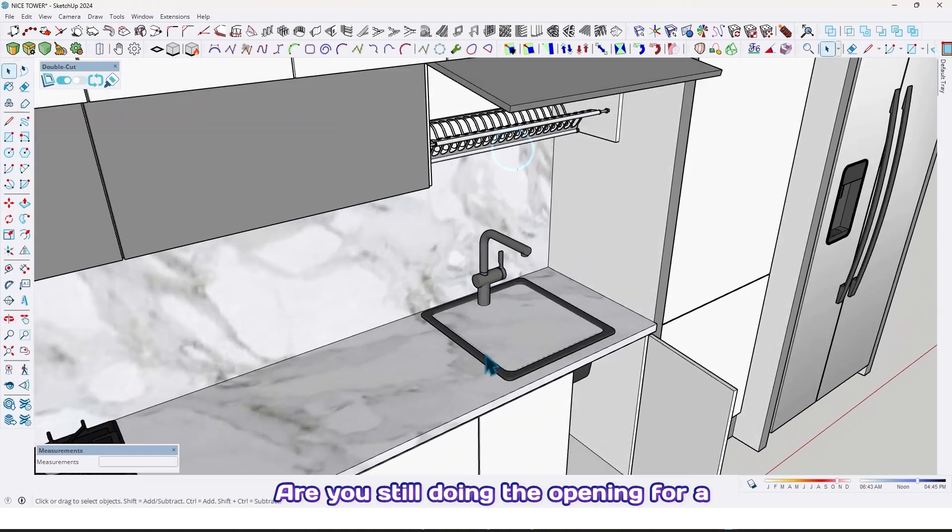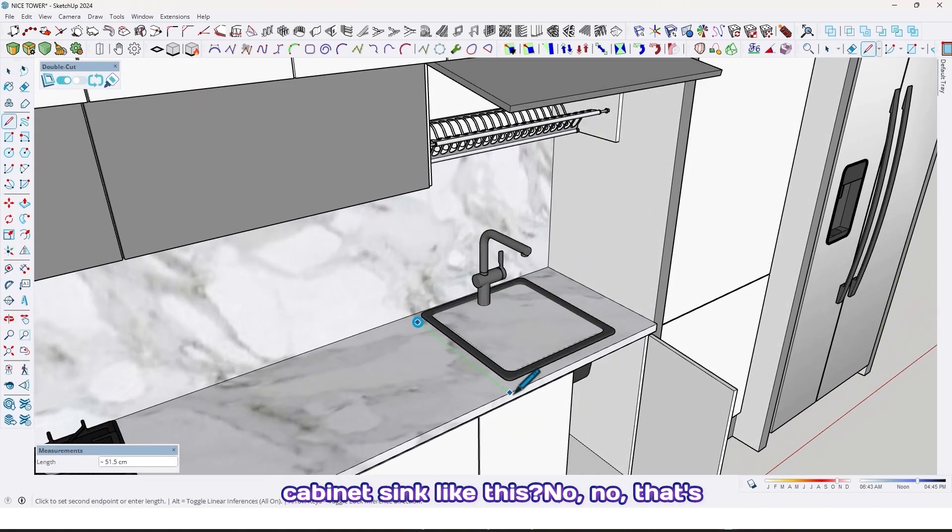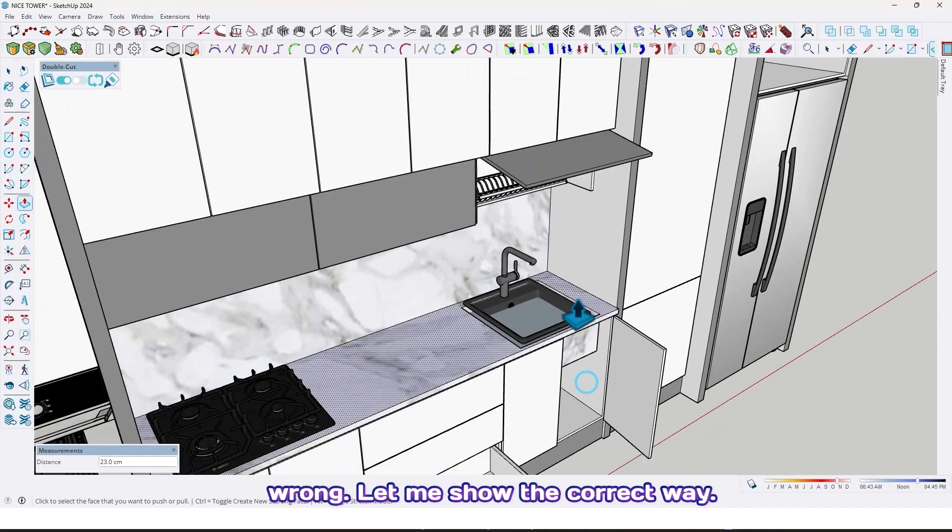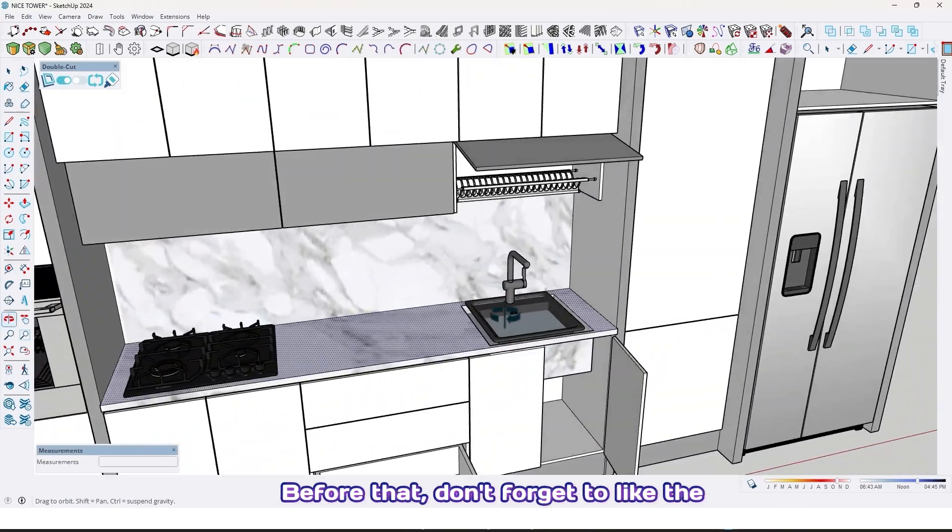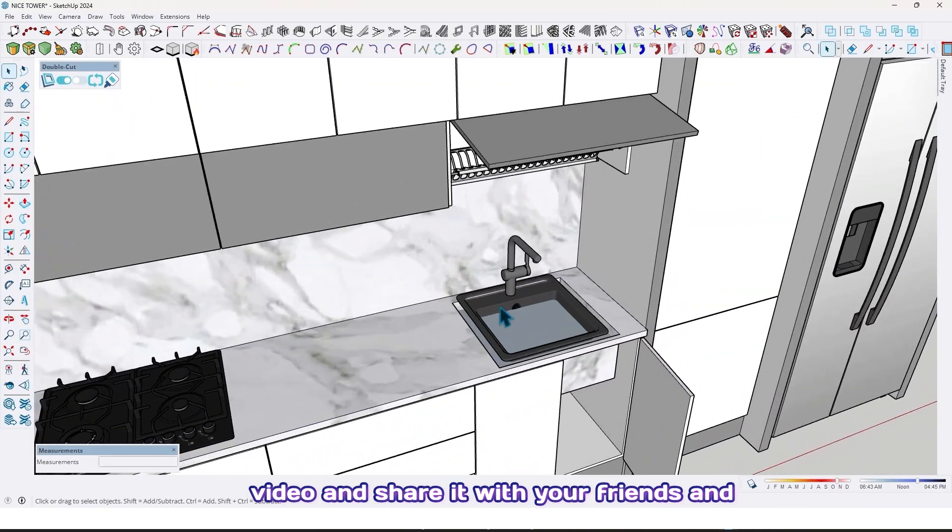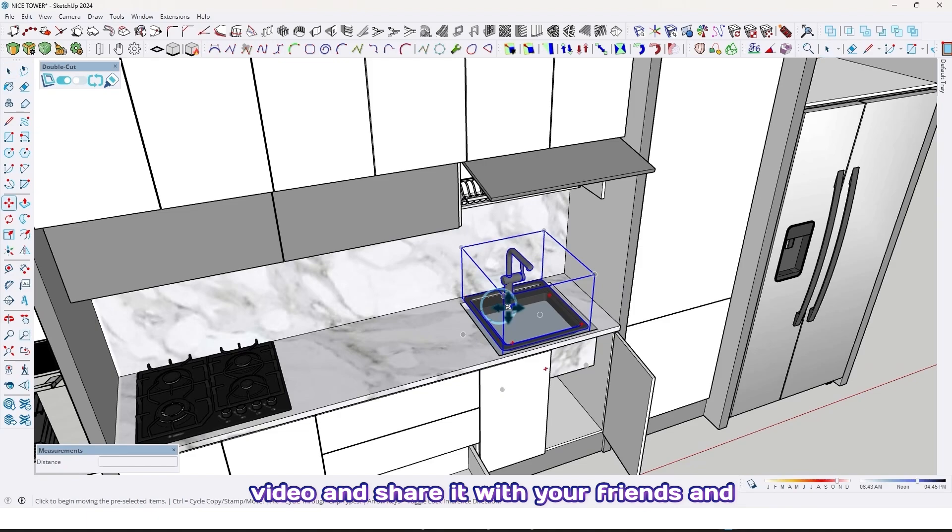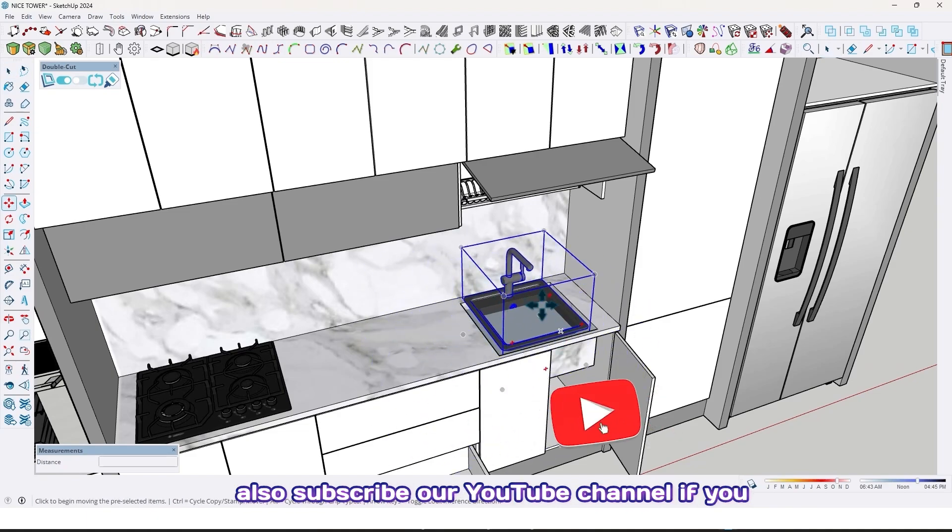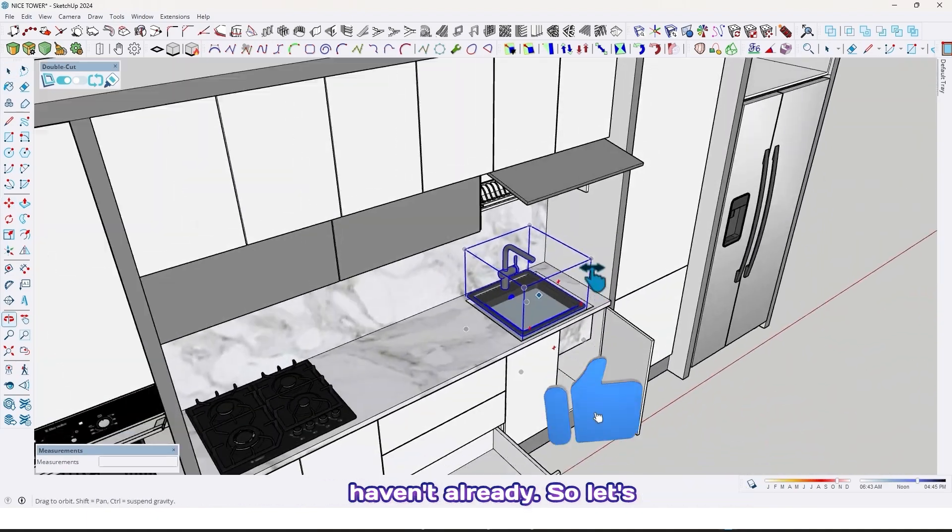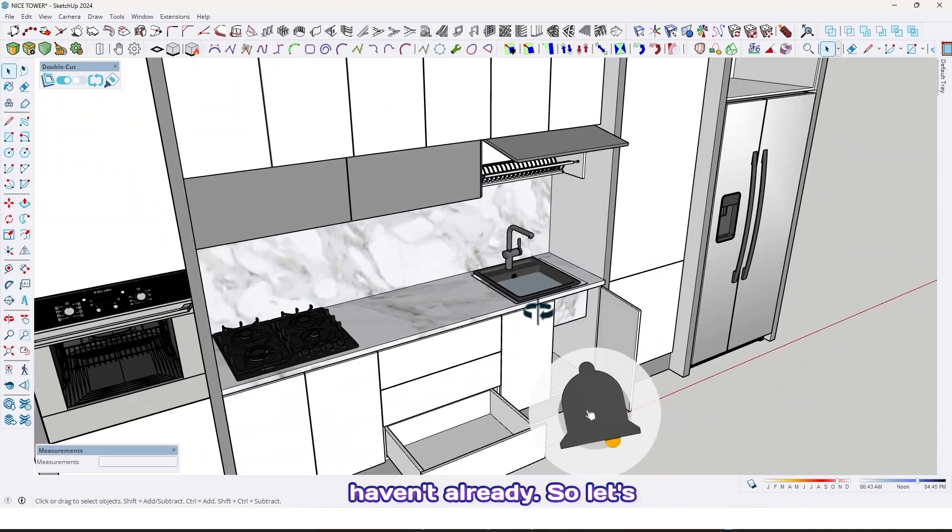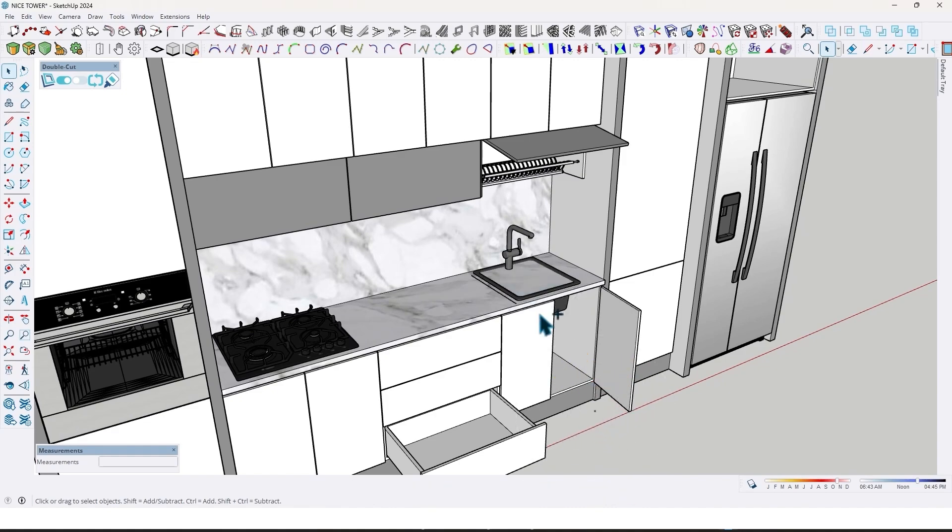Are you still doing the opening for a cabinet sink like this? No, that's wrong. Let me show the correct way. Before that, don't forget to like the video and share it with your friends and also subscribe to our YouTube channel if you haven't already. So let's jump in.